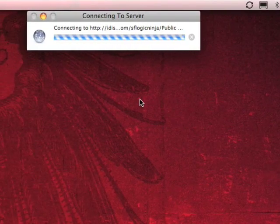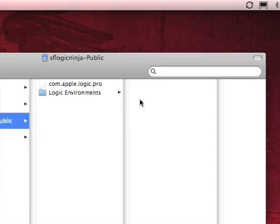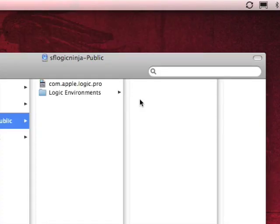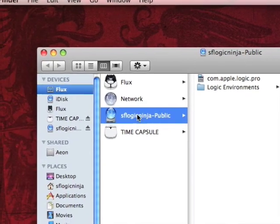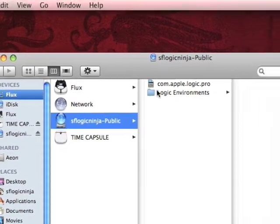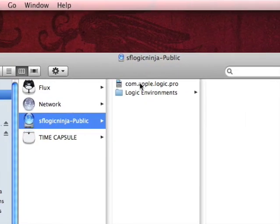After you've done that, it'll take a second to connect. Once it's connected, grab com.apple.logic.pro and drag it to your desktop.